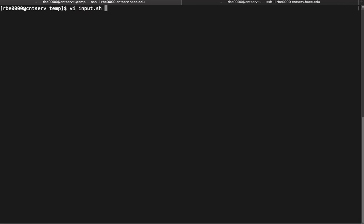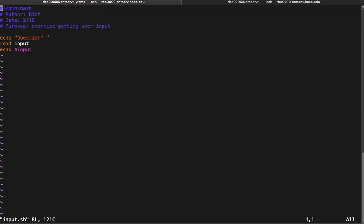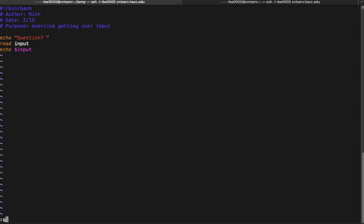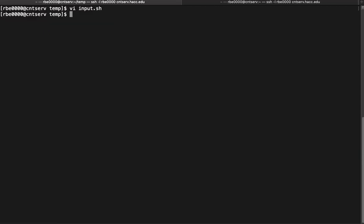First thing we'll look at is one way we can get input from a user, and that is to ask them a question. In this case I'm going to echo question, and that'll be whatever question you want to ask. Then we'll use read to store that value in a variable. Notice that the read doesn't have the dollar sign on the variable. Then we'll echo input to display the output of what's in that variable.